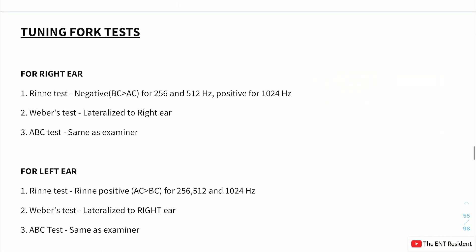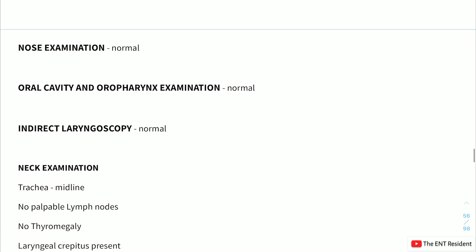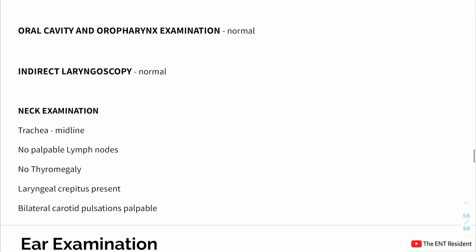Tuning fork tests for the right ear: Rinne's test negative for 256 Hz and 512 Hz, positive for 1024 Hz. Weber's test lateralized to the right ear (the poorer ear). ABC test is same as examiner. Left ear: Rinne's positive for all three frequencies, ABC same as examiner. Rest of examination is normal.